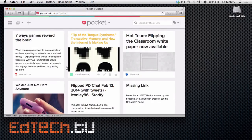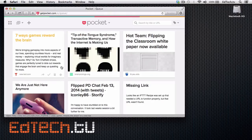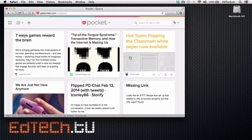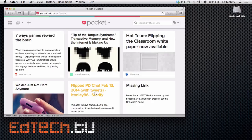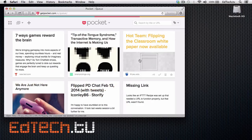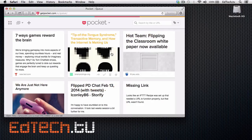You can see here that I've logged in, and this is what it looks like. I've saved these numbers of articles — these are things that I wanted to look at. But today I'm going to show you three different ways that you can save articles, and this is how you do it.